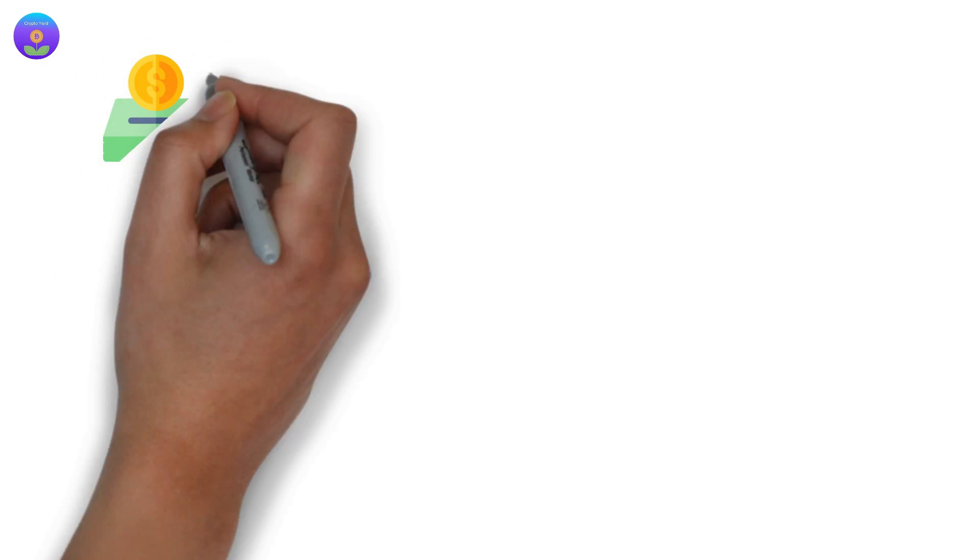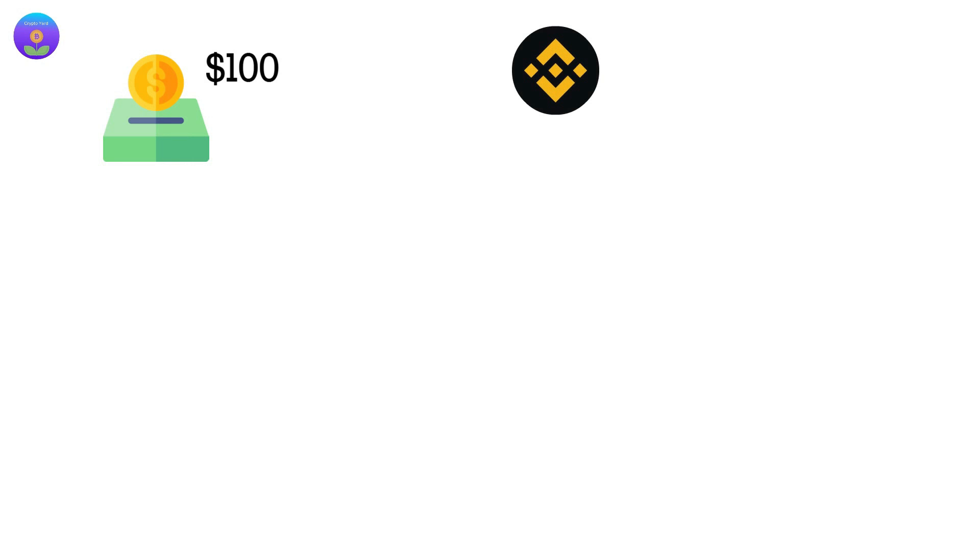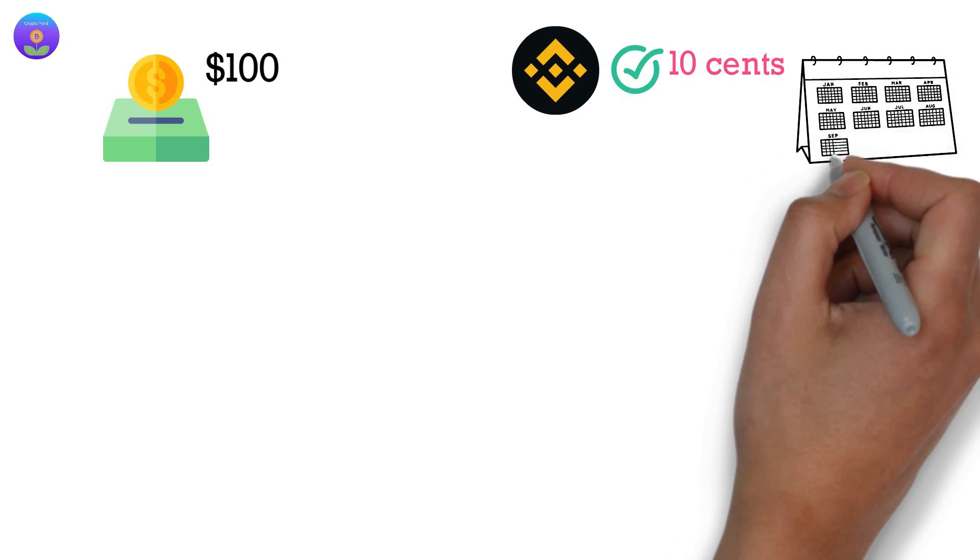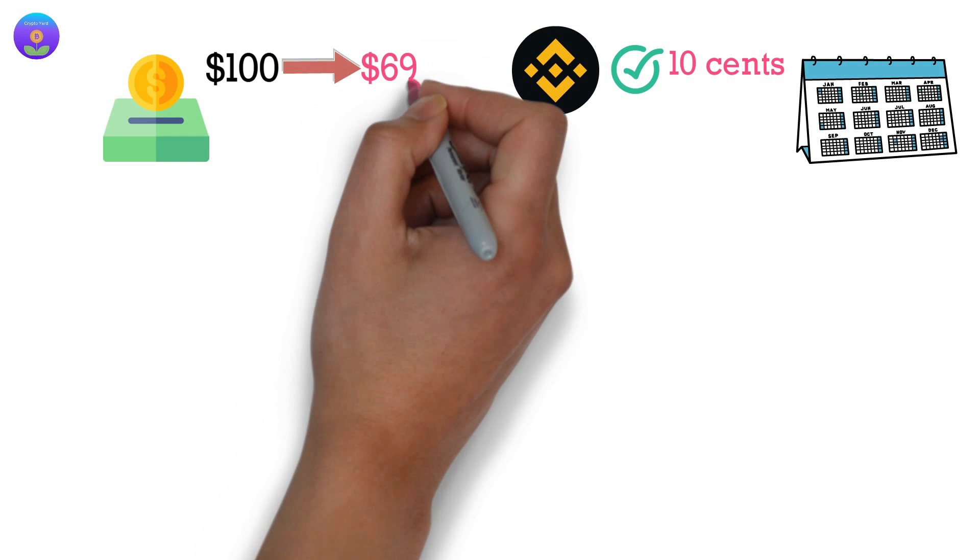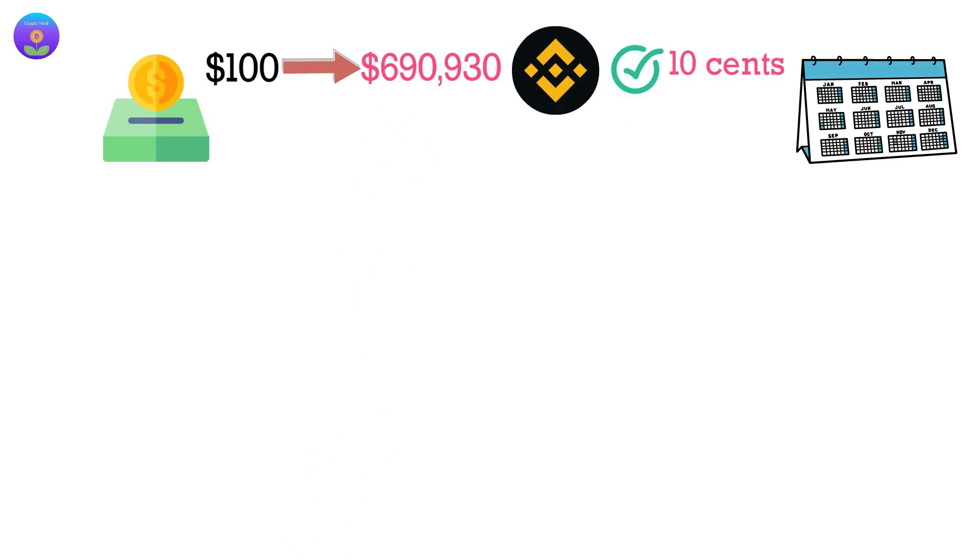Which means if you have just invested $100 when BNB was at the $0.10 mark and held it for four years, your initial investment will turn into $690,930.